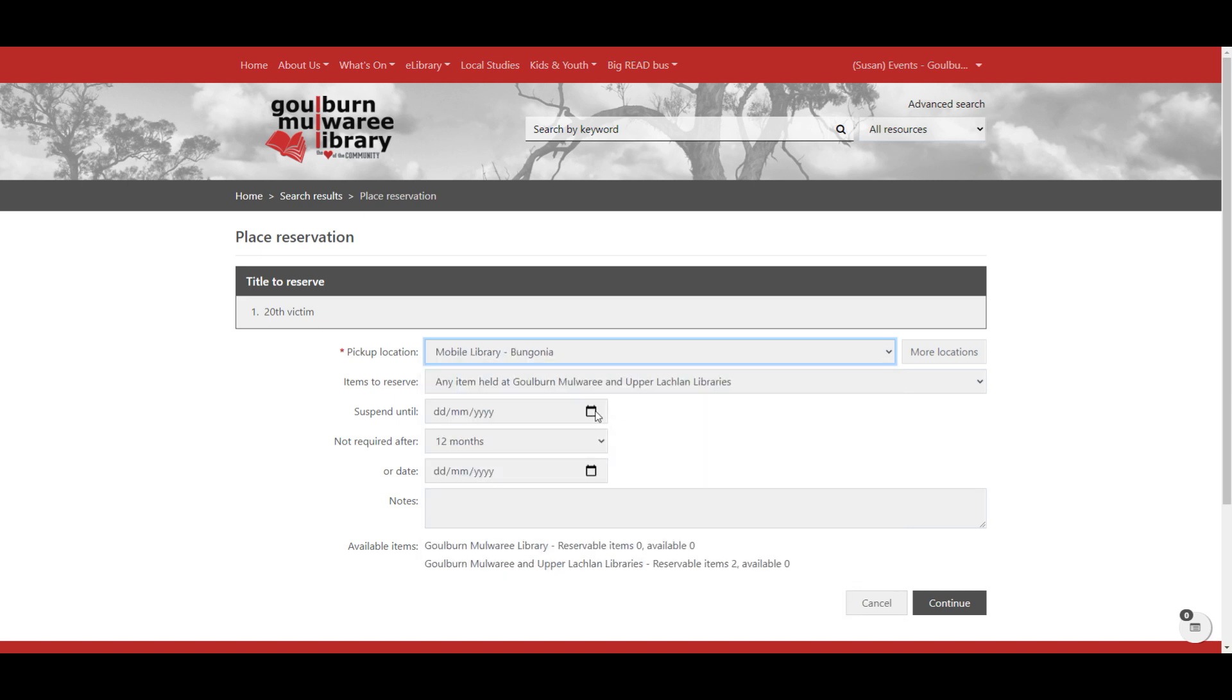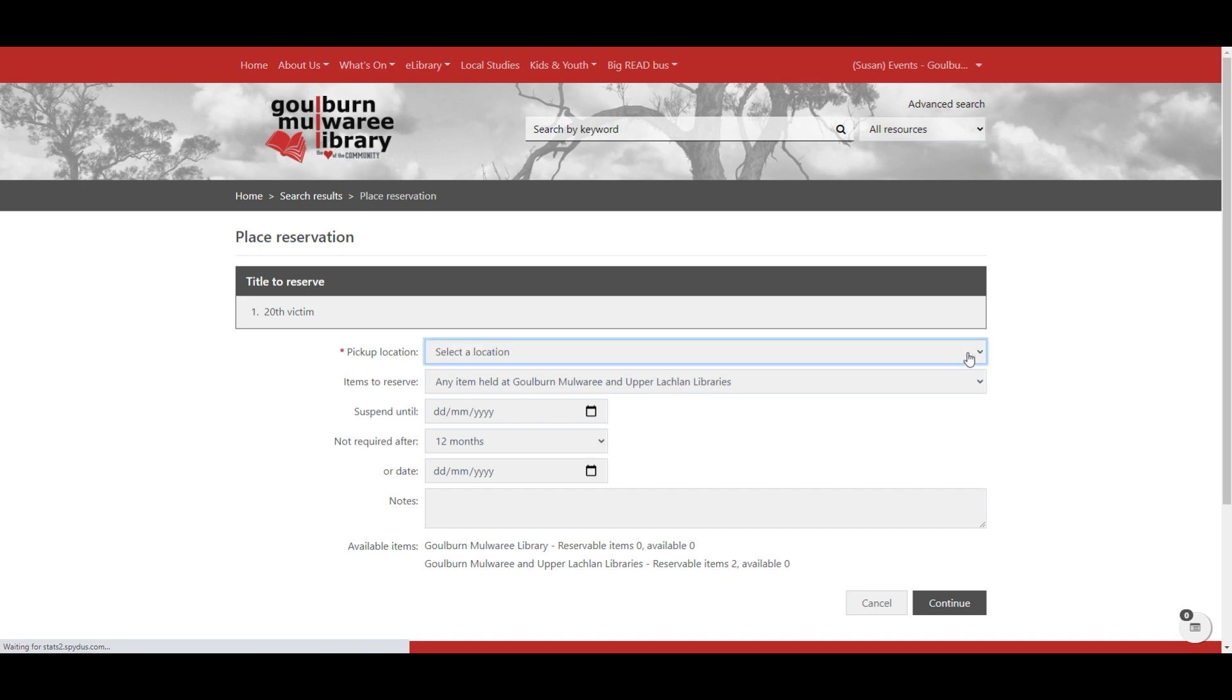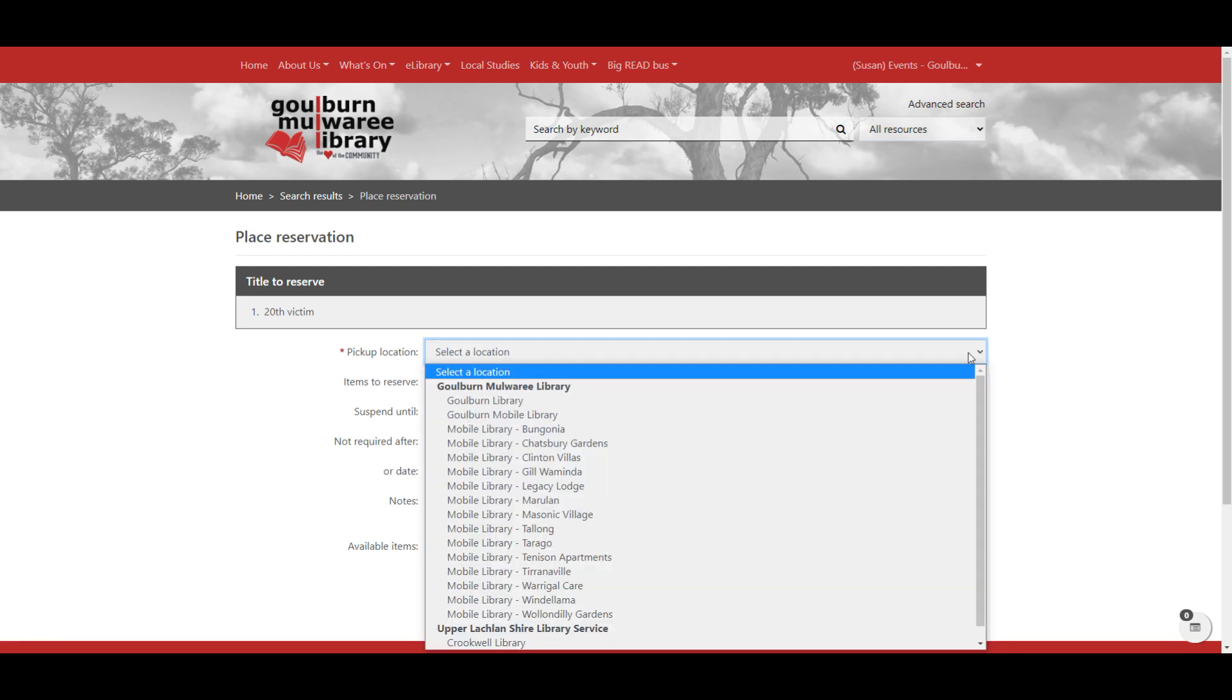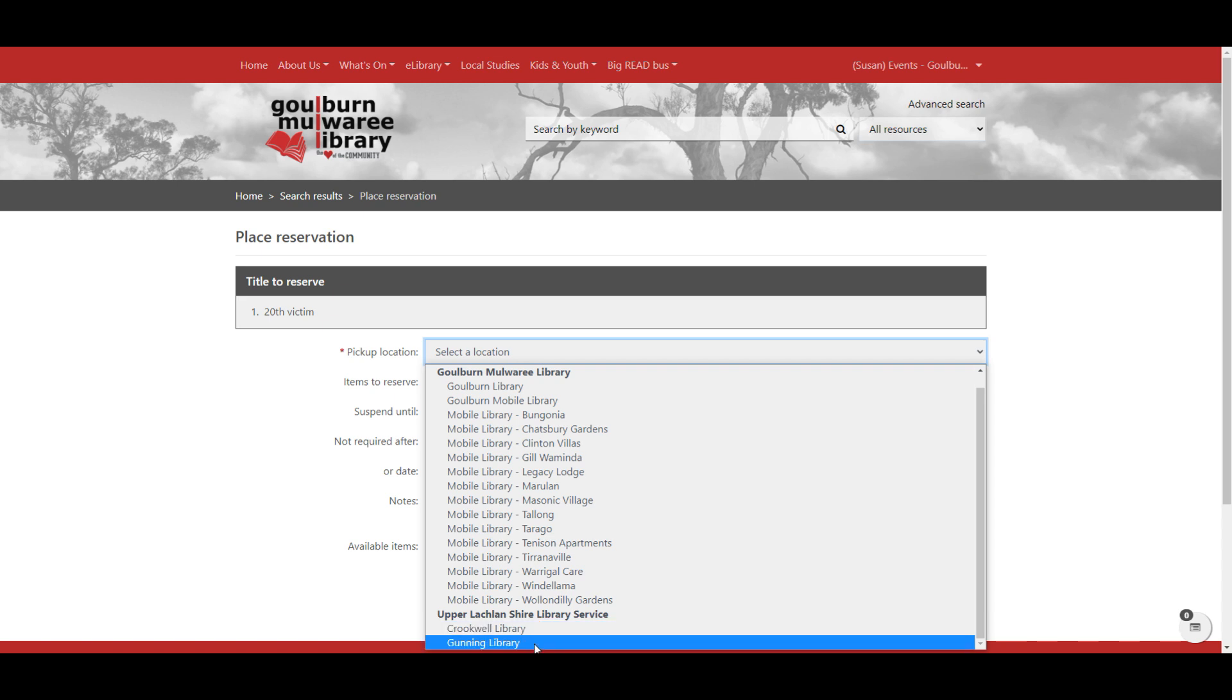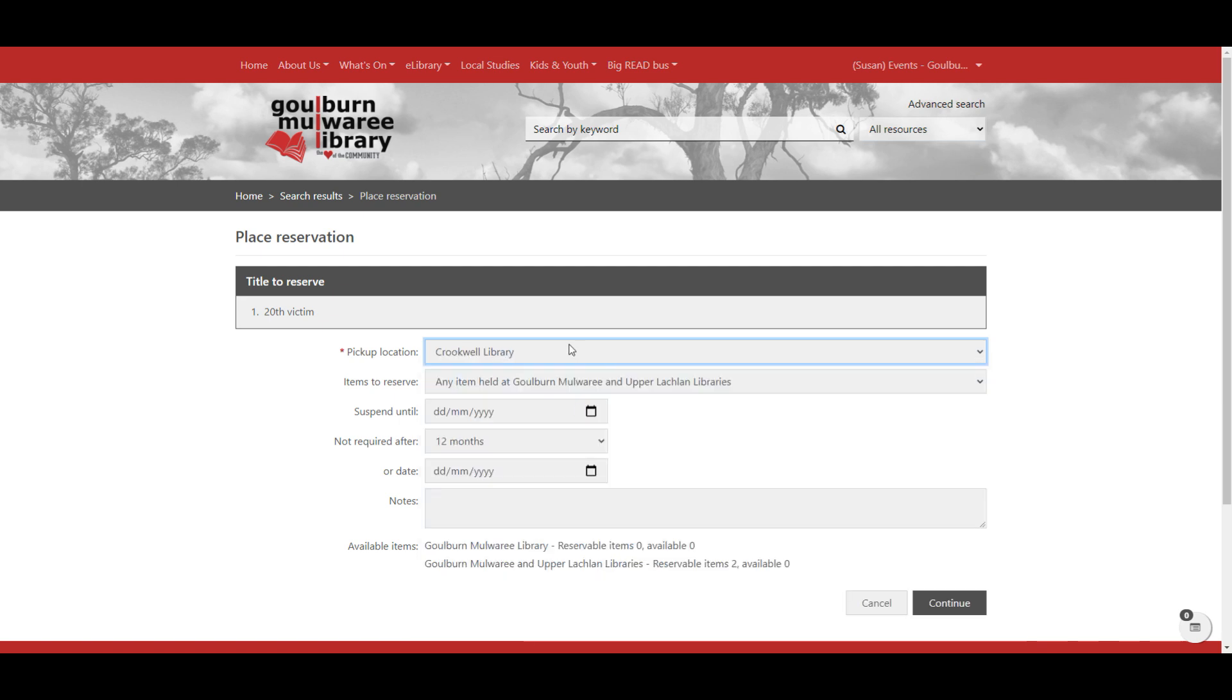Again, if we click more locations further, then it also gives us access to the Upper Lachlan Shire Library locations. So if you're a Goulburn member but you're going to be at Crookwall or Gunning and would like to pick your item up from one of those libraries, then you can select that as a pickup location as well.